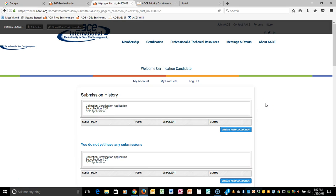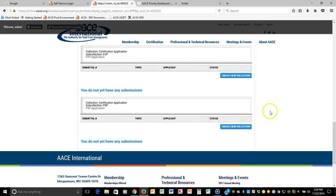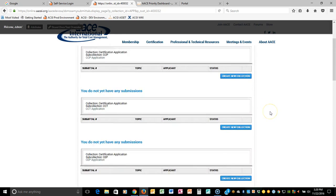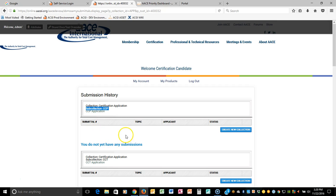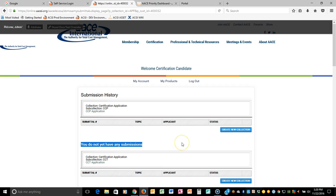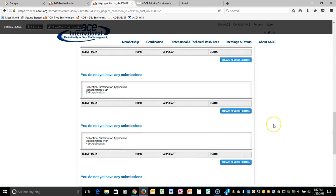In the new AMS, there are new terminology that you should be familiar with such as sub collection. We have eight certifications and each one will be listed on this page. You'll notice where it says the collection is certification application. The sub collection will actually tell you what certification it is that you're applying for. You will also notice a message that says you do not have any submissions. That means you've never applied for that particular certification and you'll see that throughout all of them.